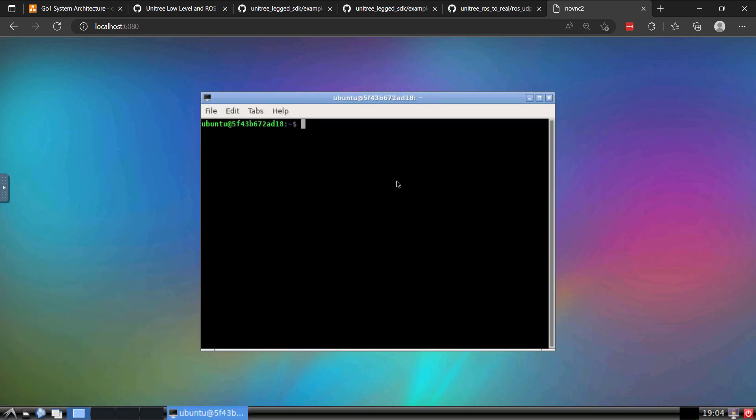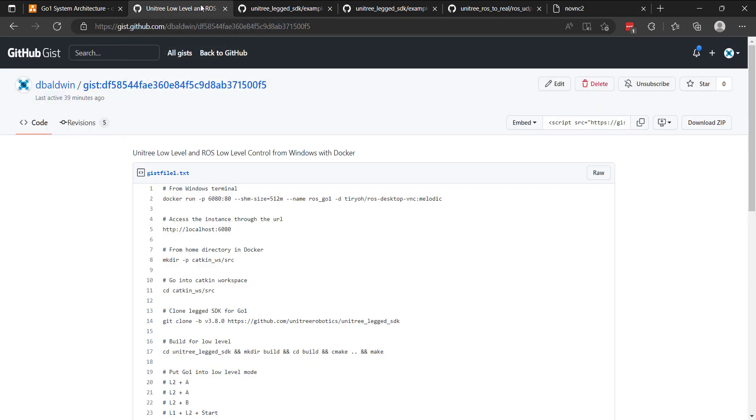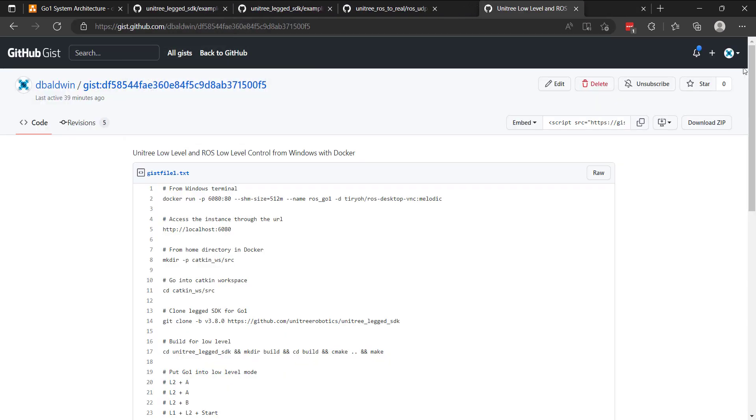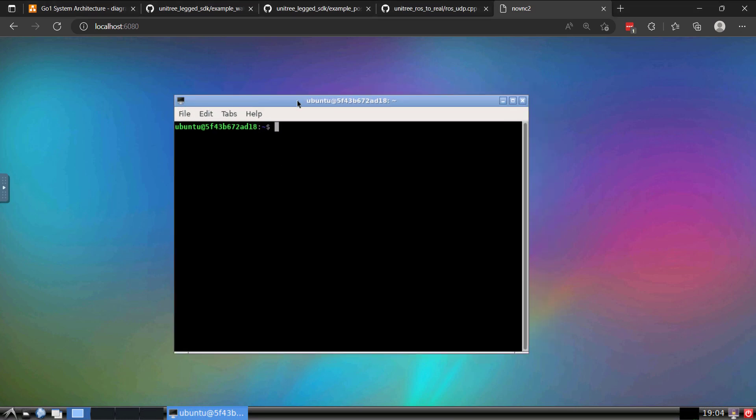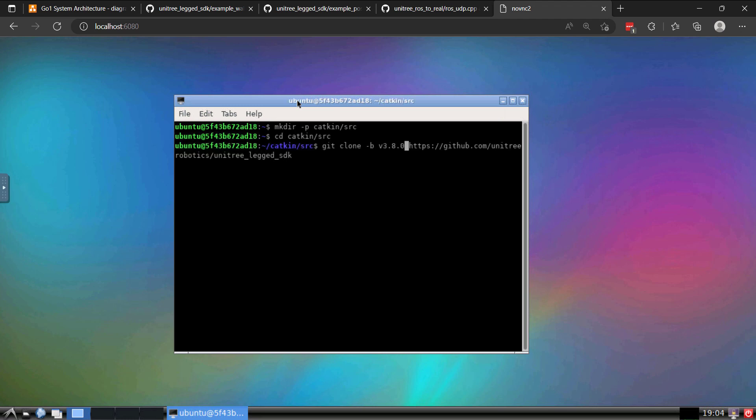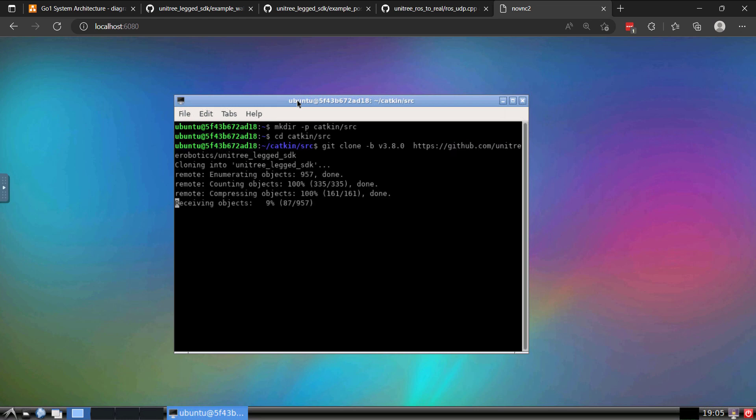And so now we have this nice instance that we can access through our browser. And I'm going to do a few things. All of this is in this gist. So be sure to refer back to it. I'm going to set up the catkin workspace. So just do this real quick with the source directory. And then I'm going to go into that directory. You see here that I'm going to clone version 3.8.0 of the LEG SDK. That's the most recent version compatible with GO 1. So we'll go ahead and do that clone. And I'm also going to go ahead for now and clone the Unitree ROS to real.